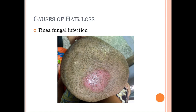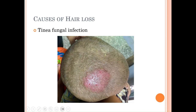The first common cause is fungal infection, which is quite common among kids. If someone presents with this, a dermatologist or GP will take a swab and send it to the lab. If it comes back positive for fungal infection, it's treated with topical antifungal cream or oral antifungal tablets.